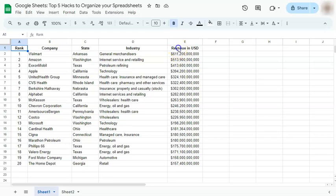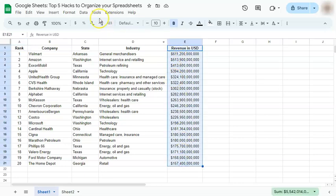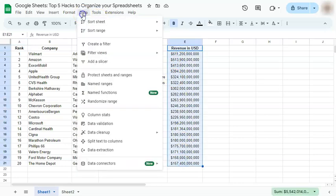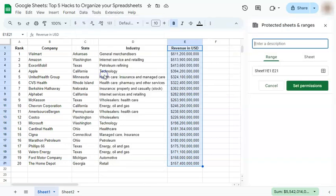First, just select the range that you want to protect. Then go to Data on the menu bar and select Protect Sheets and Ranges. Once you click on that, you have your Protected Sheets and Ranges panel on the right, where you can write a description on your protected or locked range. Let's type in a description — we'll place a description of "do not edit."